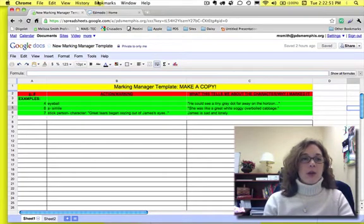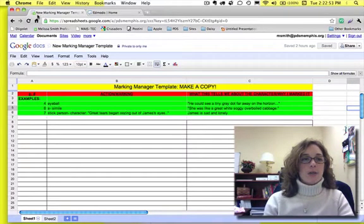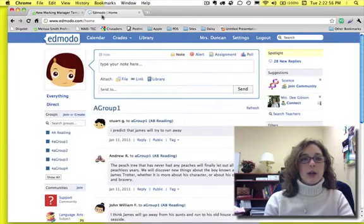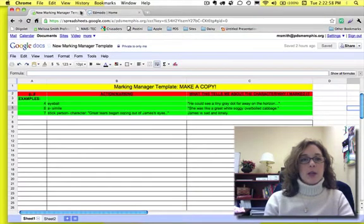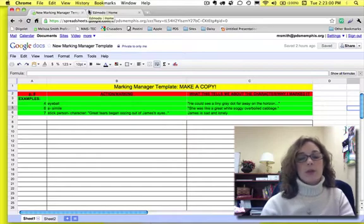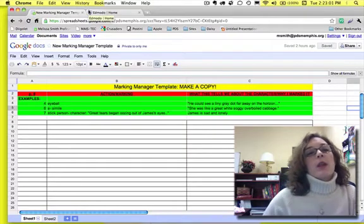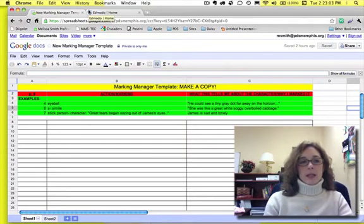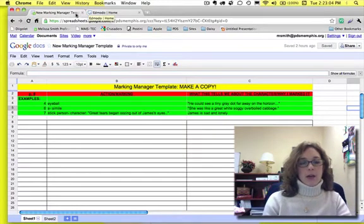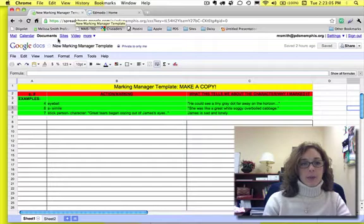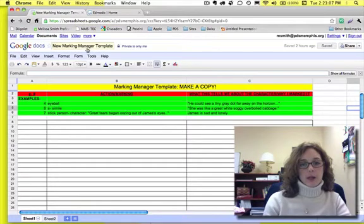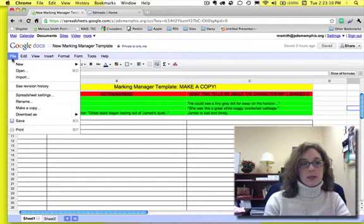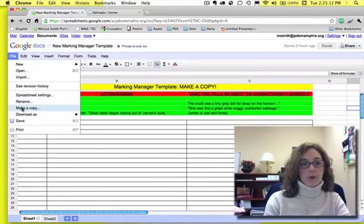If you can see up here on my tabs, I've got a tab for the New Marketing Manager and then I also have a tab for Edmodo, so I'll be using those two things. I'm pretending that I have a New Marketing Manager template that has been given to me, so the first thing that I need to do is to make it a copy for my own group.